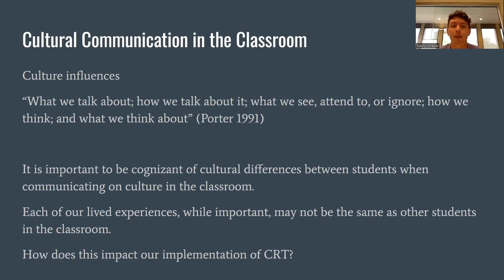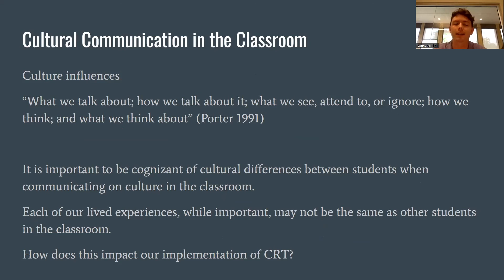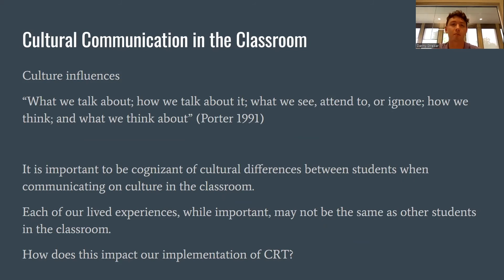When thinking about cultural communication in the classroom, one quote sums it up: 'It's what we talk about, how we talk about it, what we see, attend to, or ignore, how we think, and what we think about.' It's important to be cognizant of cultural differences between students when communicating about culture in the classroom. As a white male teacher, I need to be cognizant of my students' cultural backgrounds and not appropriate theirs by asserting about a culture or lived experience I may not be familiar with. Our lived experiences may not be the same as each of our students.